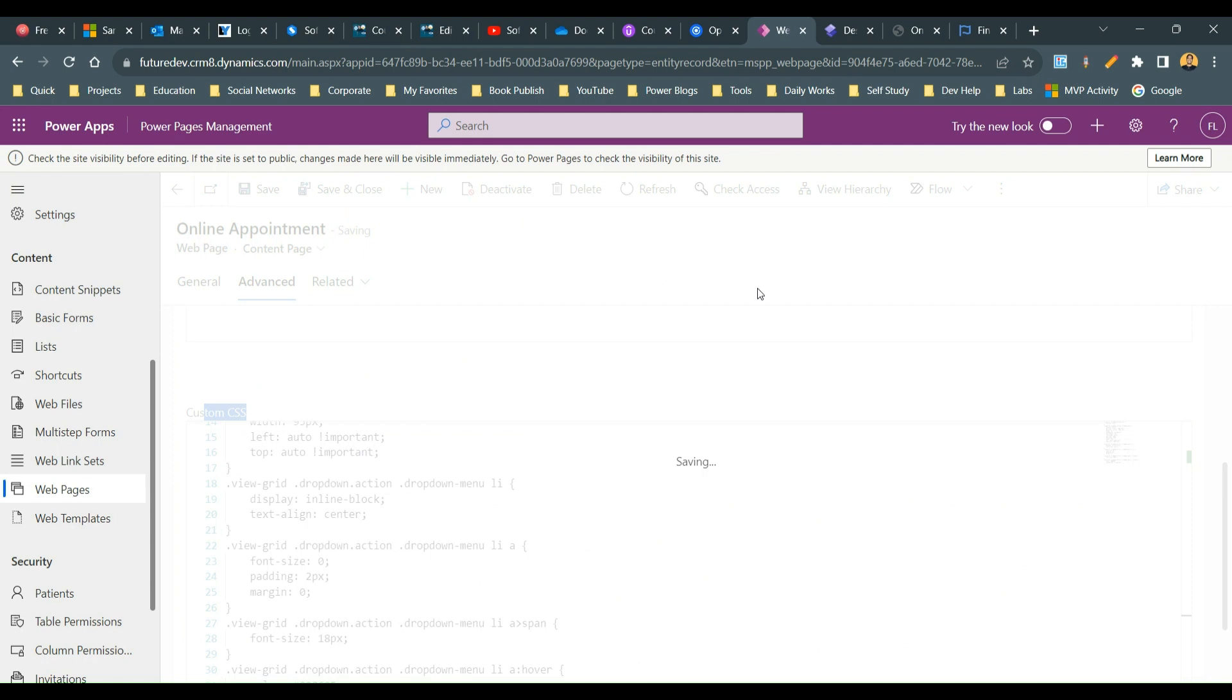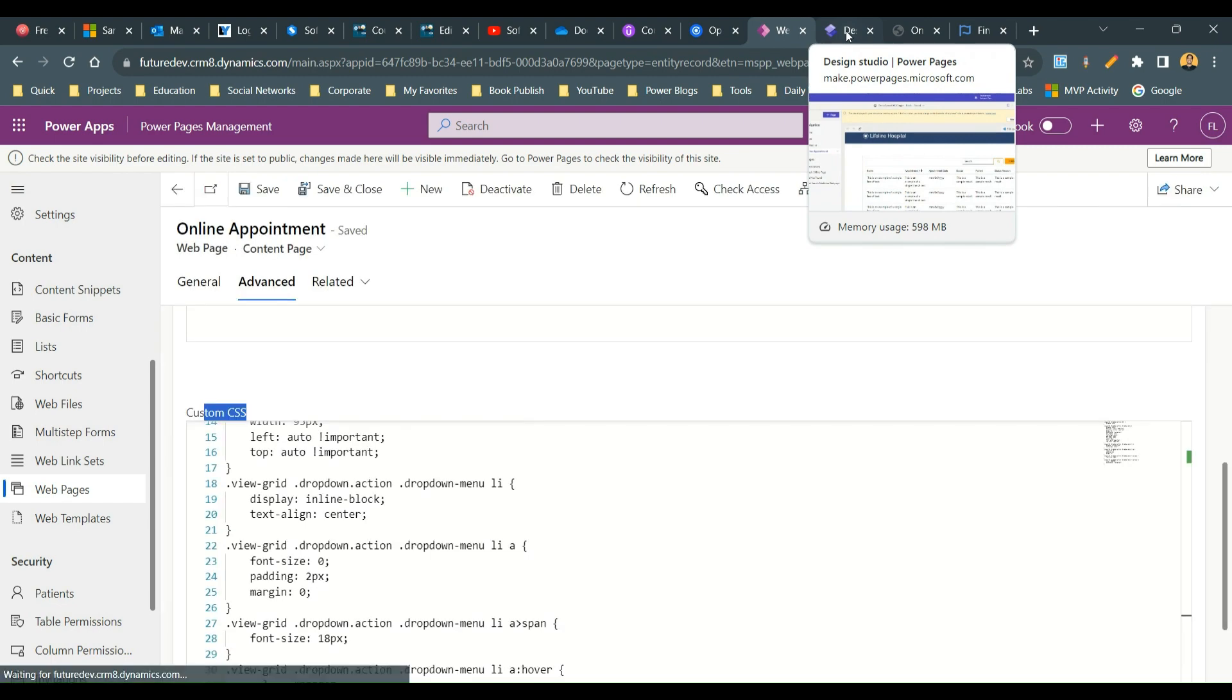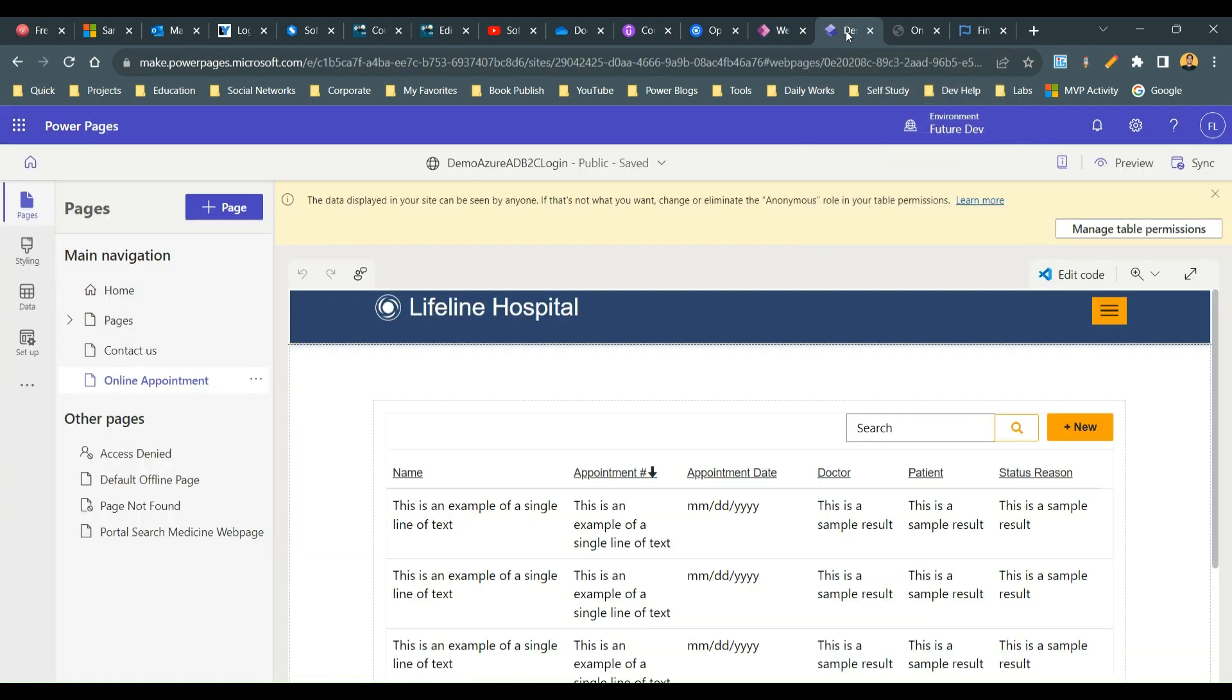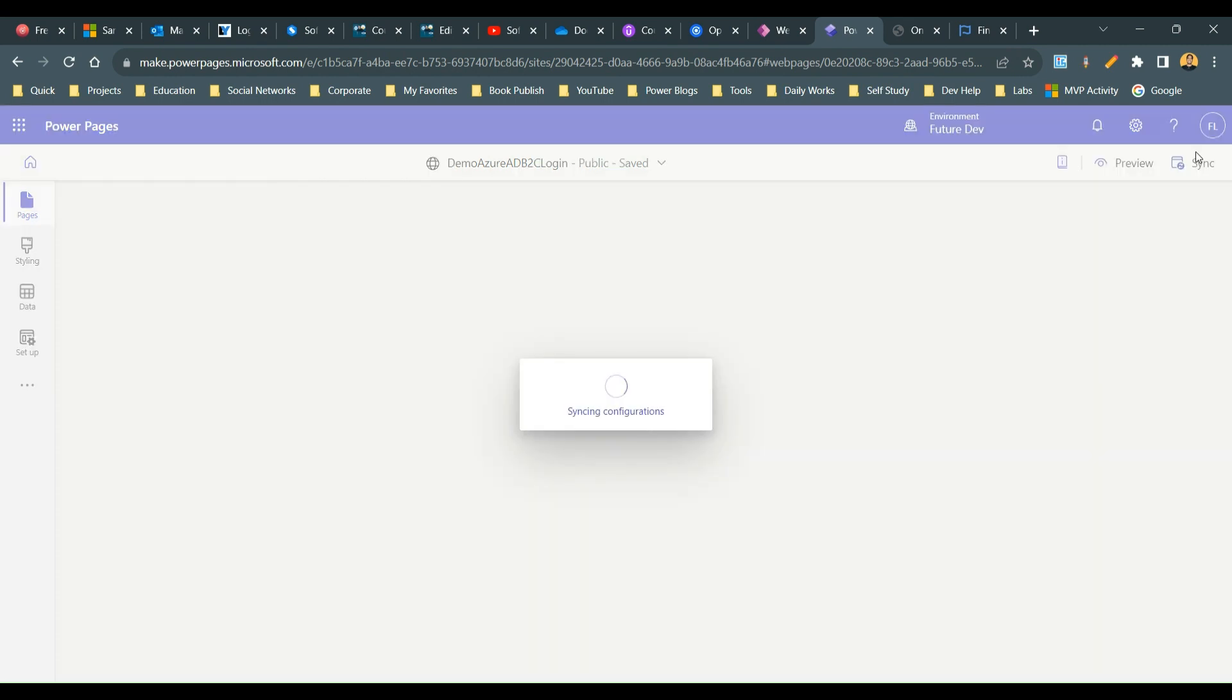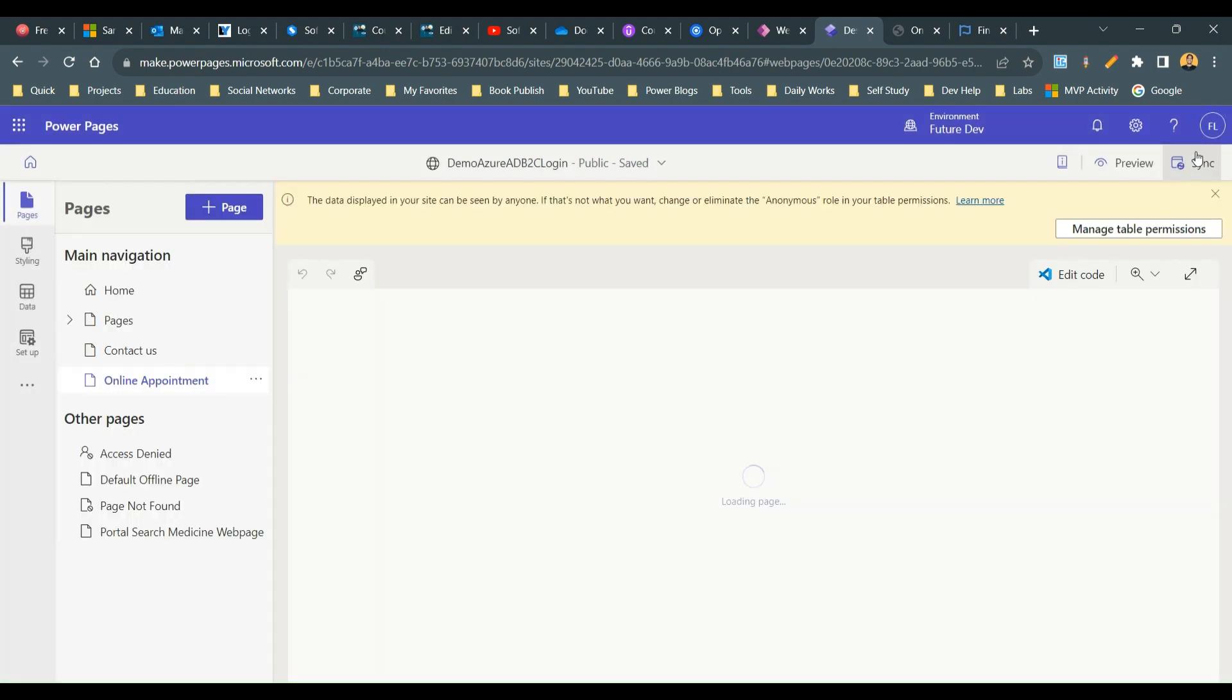Once it is saved, just go to your Power Page studio and synchronize it. And once your synchronize is completed, you can click on preview to see the Power Page in action. And you will see the list will now contain the inline action icons instead of a dropdown.